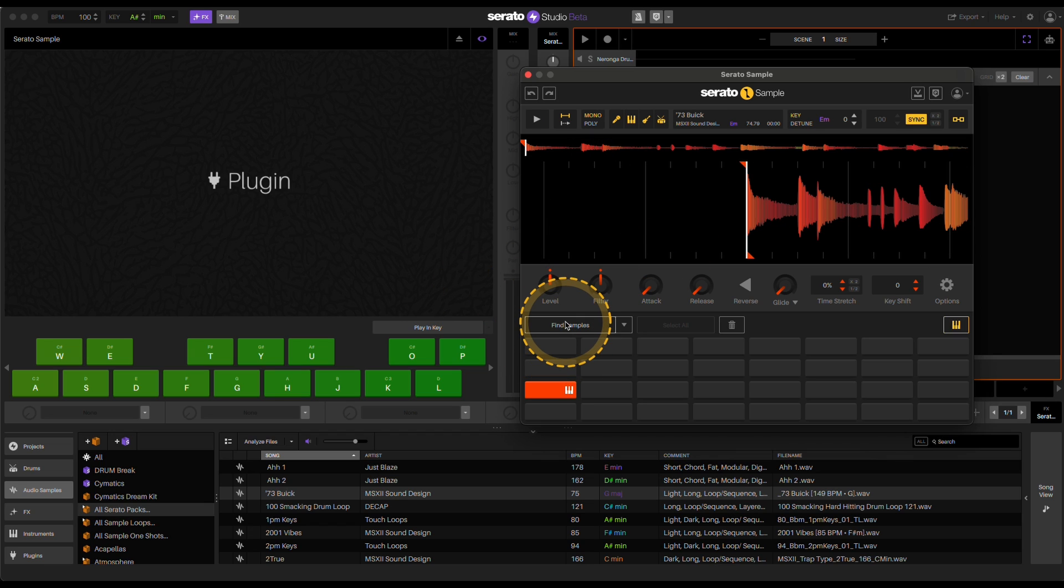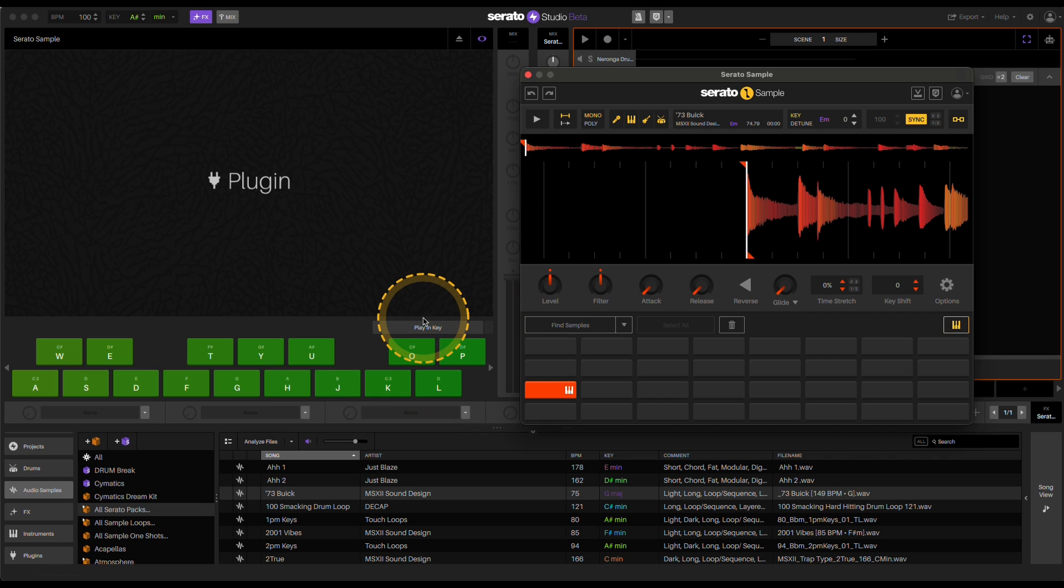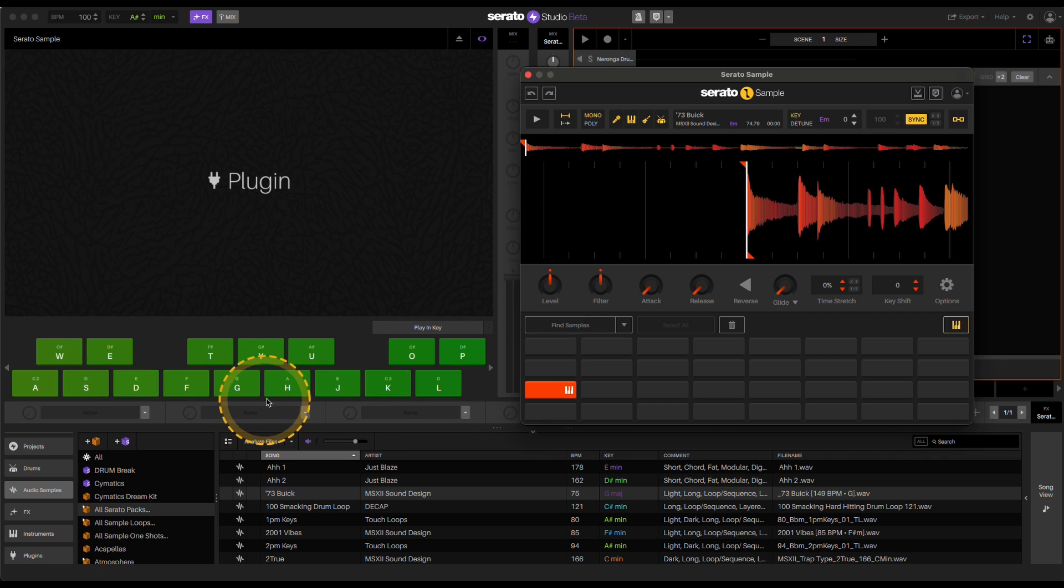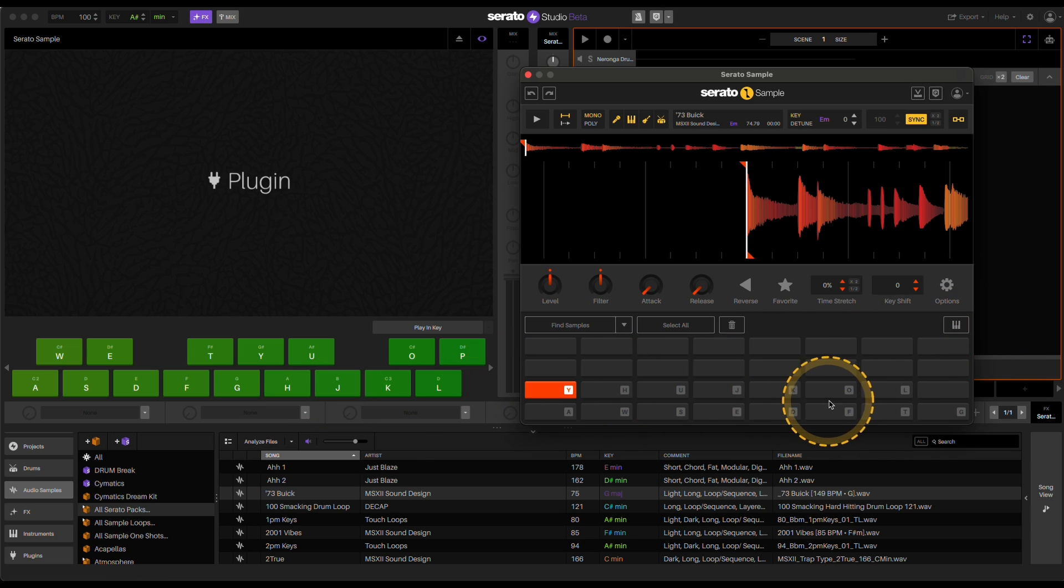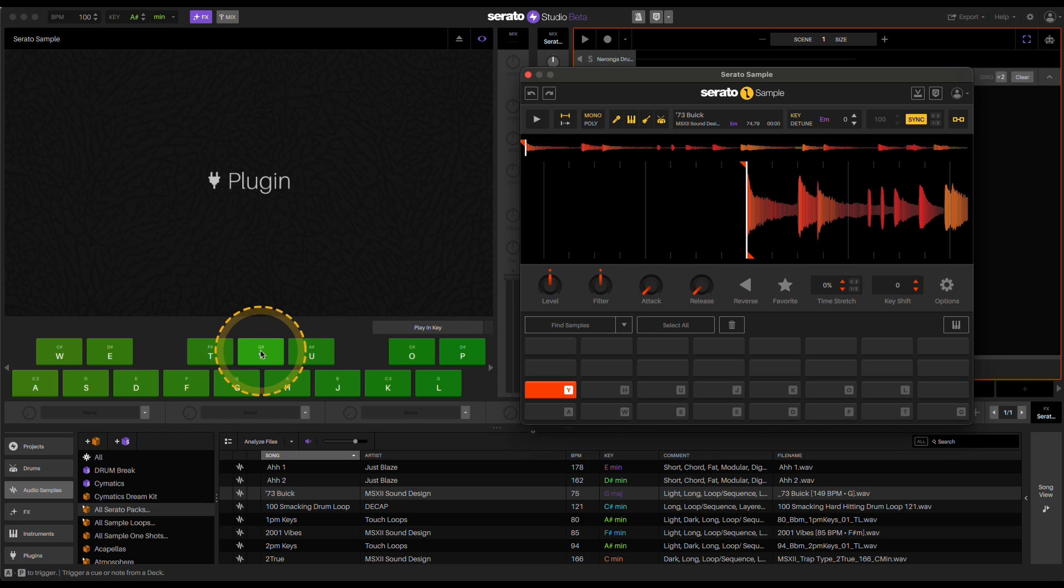So again, hopefully that helps you out on Serato Sample, whether you're using it in studio or in Ableton. Really making sure that you have playing key off and you have the right octave set so that everything lines up with your letter here to the letters here. So hope that helps. Bye.